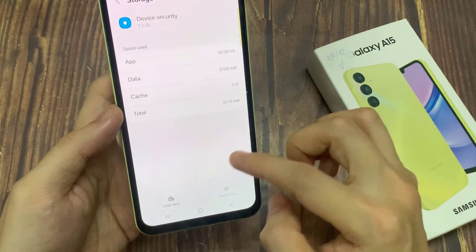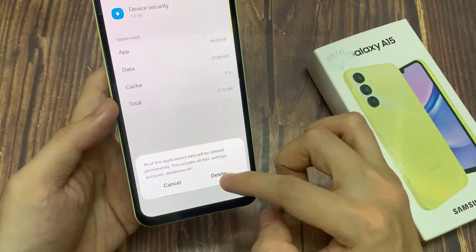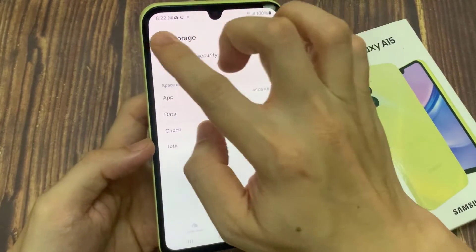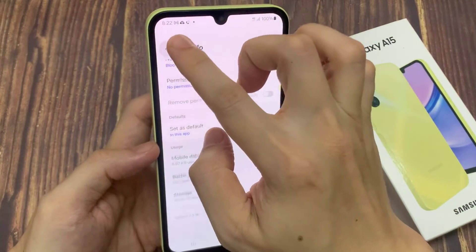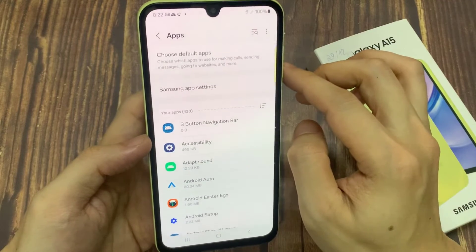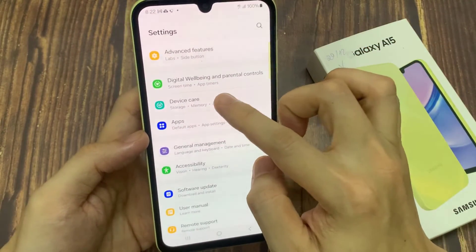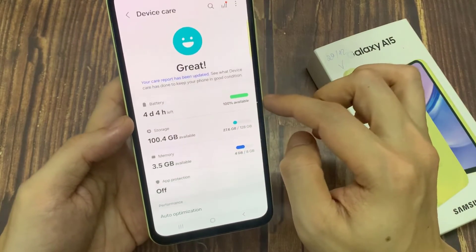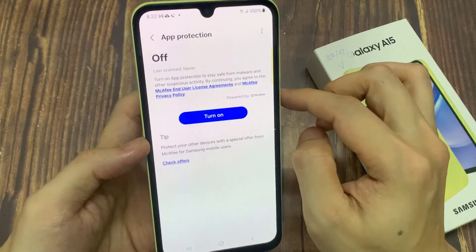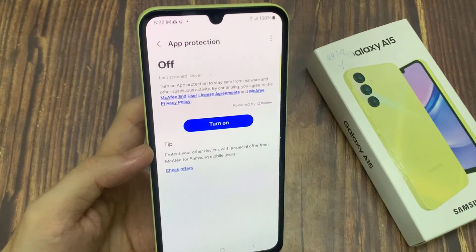Now if we tap on the back key and then go to device care, you can see device protection is off, which also turns off the McAfee antivirus. That's how you can turn it off if you accidentally turned it on and you don't want to use it anymore. That's how you can turn off device protection McAfee.